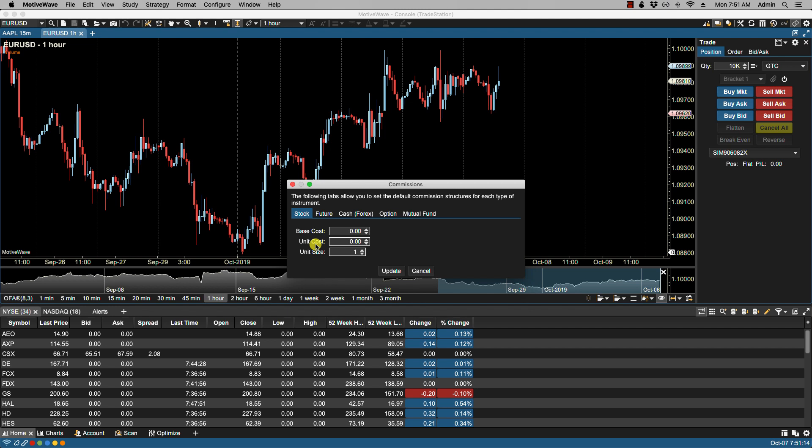And then we have the unit size. If a unit cost has been specified, then this is the lot size. So for example, if I want to place here a charge of a penny per share, it would be here: unit cost of one penny, unit size of one per share. That would be under stock.